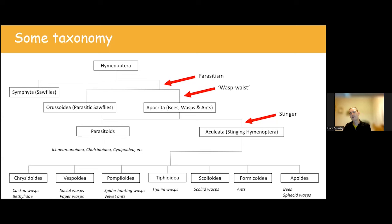Wasps are also diverse in where they occur. Unfortunately for people based in the north, the majority of UK species tend to have most records in the south of England, particularly on the south coast. But there are species which also occur further north, and some only in the north — for example, the cuckoo social wasp Vespula austriaca, which is mostly a Scottish species. There are also very scarce, restricted species like Pseudepipona herrichii, found only from a handful of sites around the Isle of Purbeck.